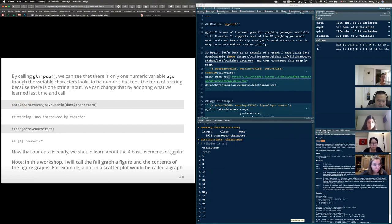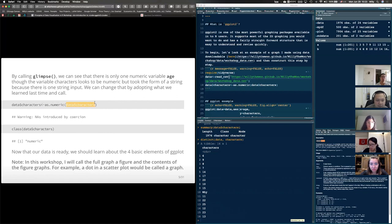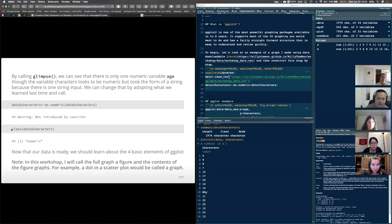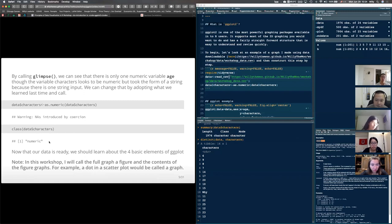The dollar sign is the column selection operator. I select data$characters and assign it as numeric: data$characters <- as.numeric(data$characters). Now this column is a numeric vector. It warns about 'NAs introduced by coercion' because 'y' can't be numeric so it becomes NA. If we now check class(data$characters), we get numeric. Our data is ready and we can look at the four basic elements of ggplot.